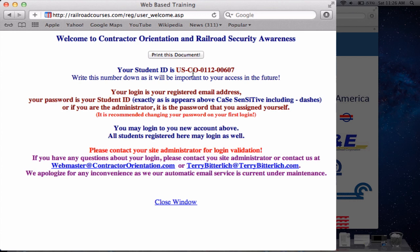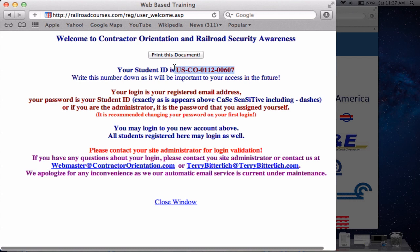You'll have to write down the student ID number, because if you did not put an email in there, there's no way for us to communicate with you. You'll notice down here it does say that an email has been sent to your administrator, and your administrator is then going to validate your password. So if right now you try to log in and register, it's going to give you an error message.